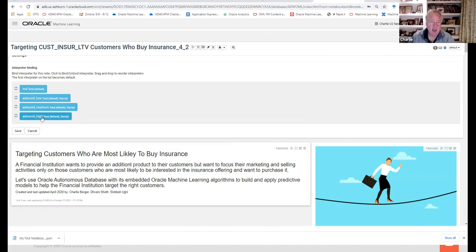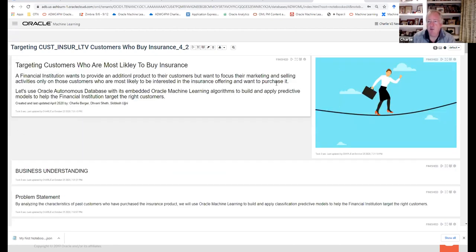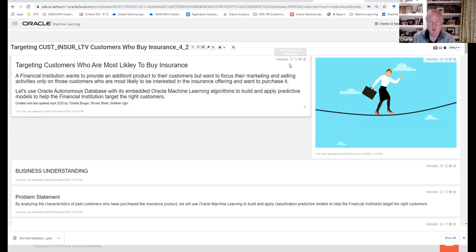Notice as we get going with the notebooks: we have these interpreter bindings. This is the Markdown language. The autonomous data warehouse has low, medium, and high connections — like how many pipes you use. If you want to control this as an admin or user, you can say I just want low. If you pick high, there's still a priority system defined by your admin. It's a way to throttle the parallelism of connections.